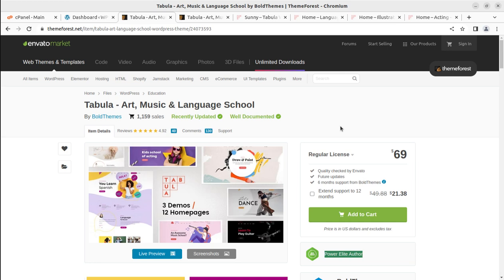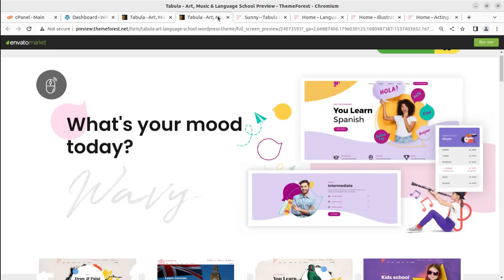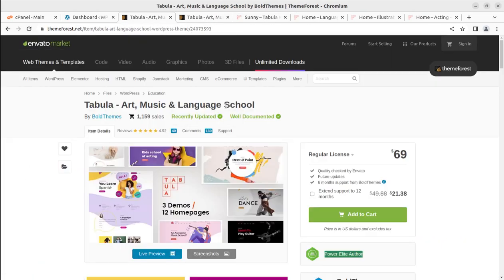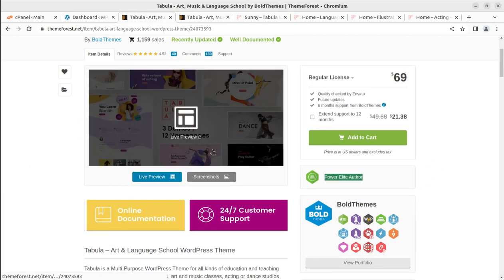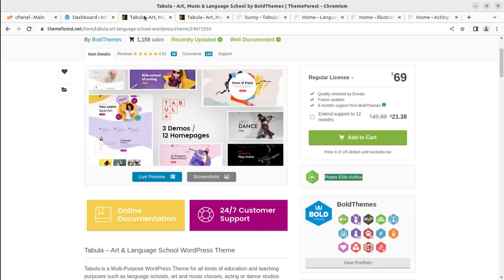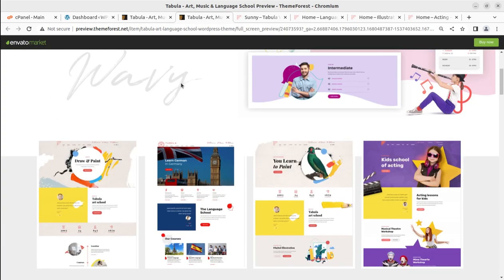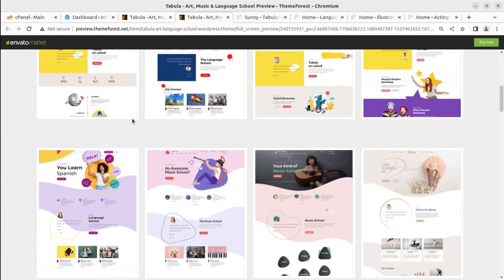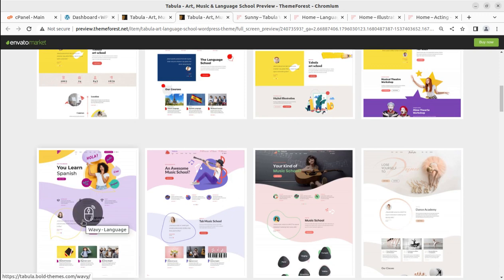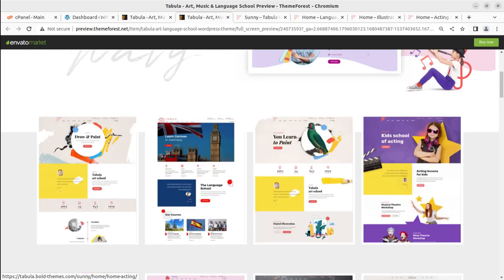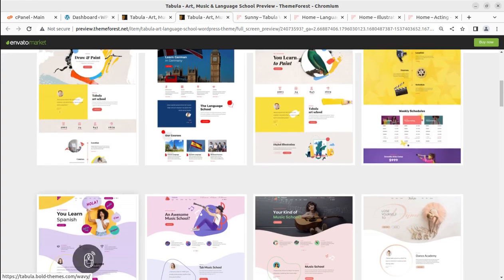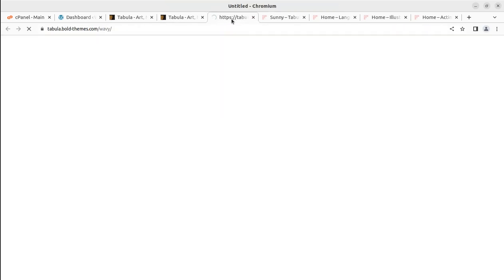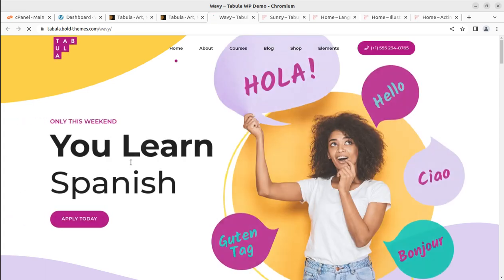Watch this video until the end — you never know what features you are going to get with the theme until you understand them. You should not select this theme, or any other theme, until you understand the complete features and functionality. So let us create a demo website using this Tabula WordPress theme and without further delay, we can proceed with installing the theme.